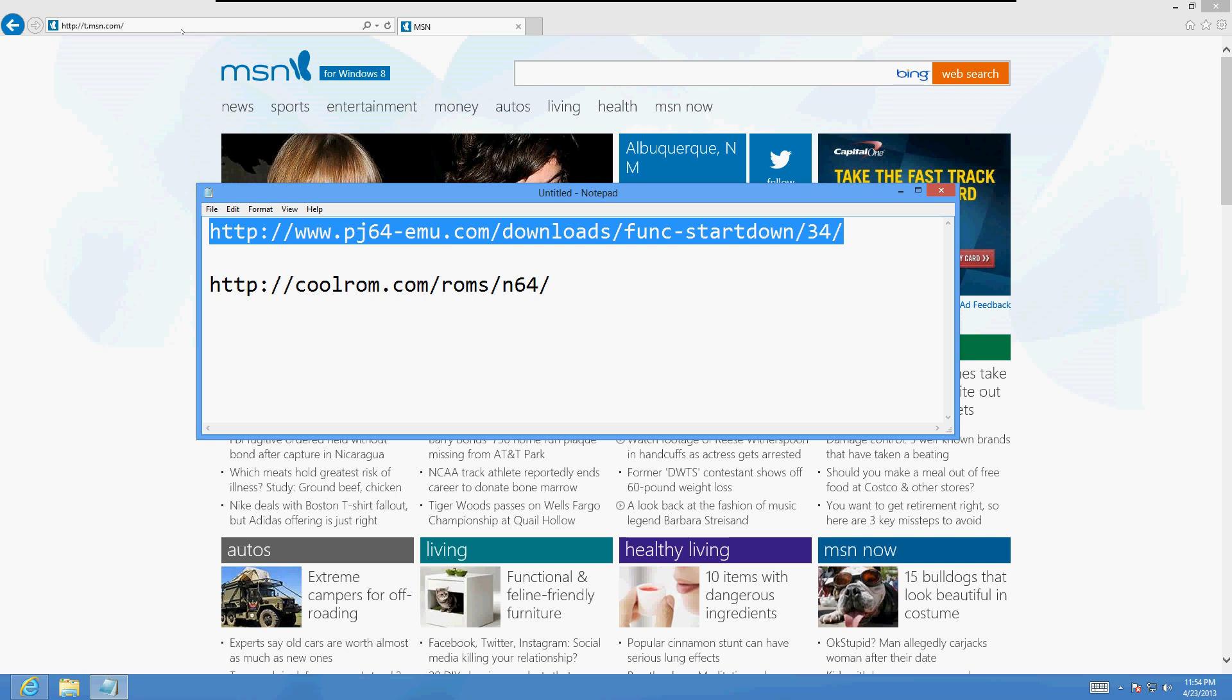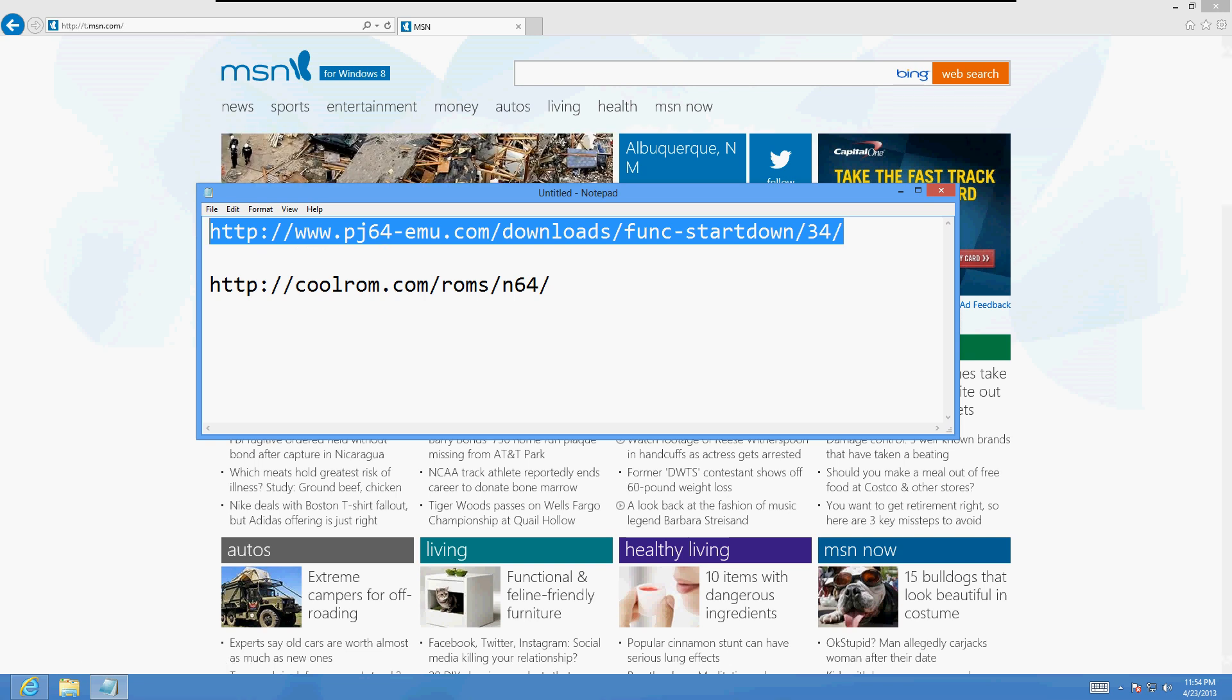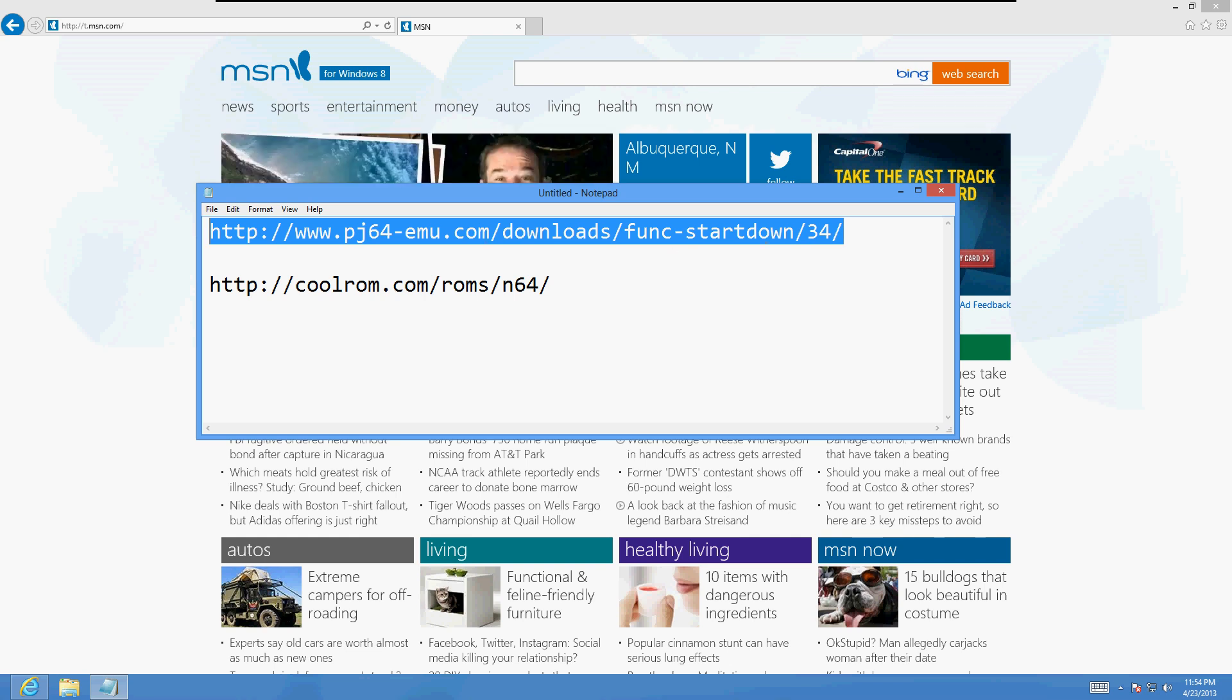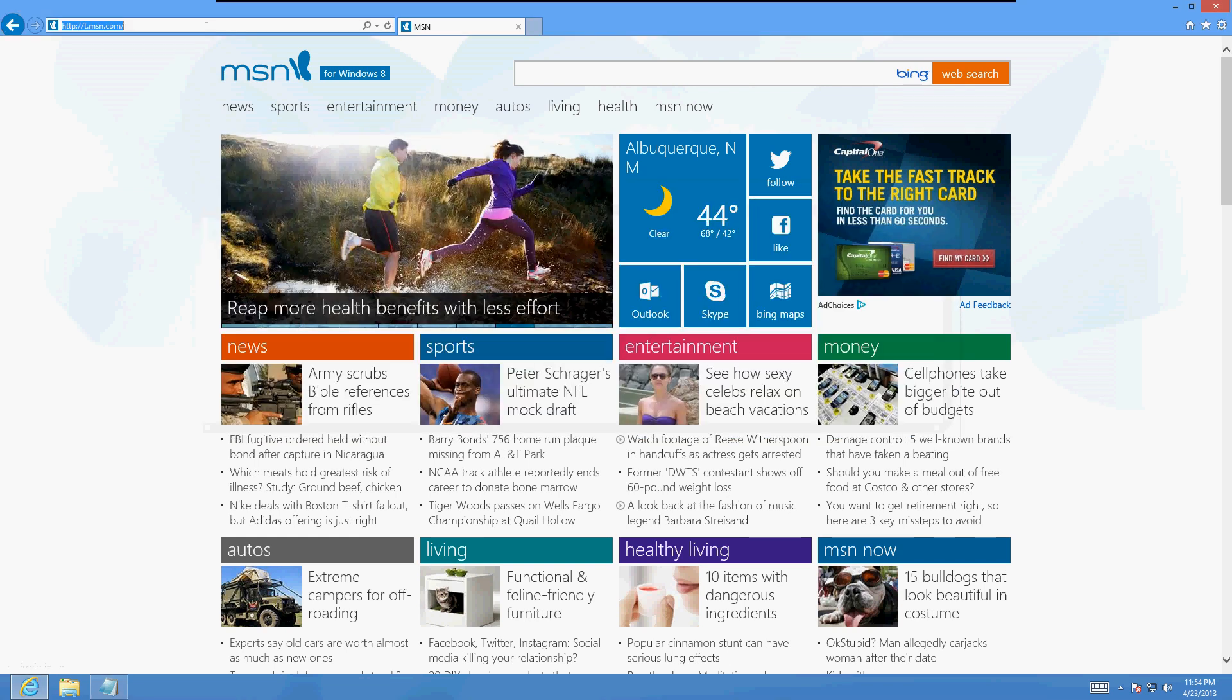So that's www.pj64-emu.com forward slash downloads forward slash func-startdowny forward slash 34 forward slash. So copy and paste this to your website browser.